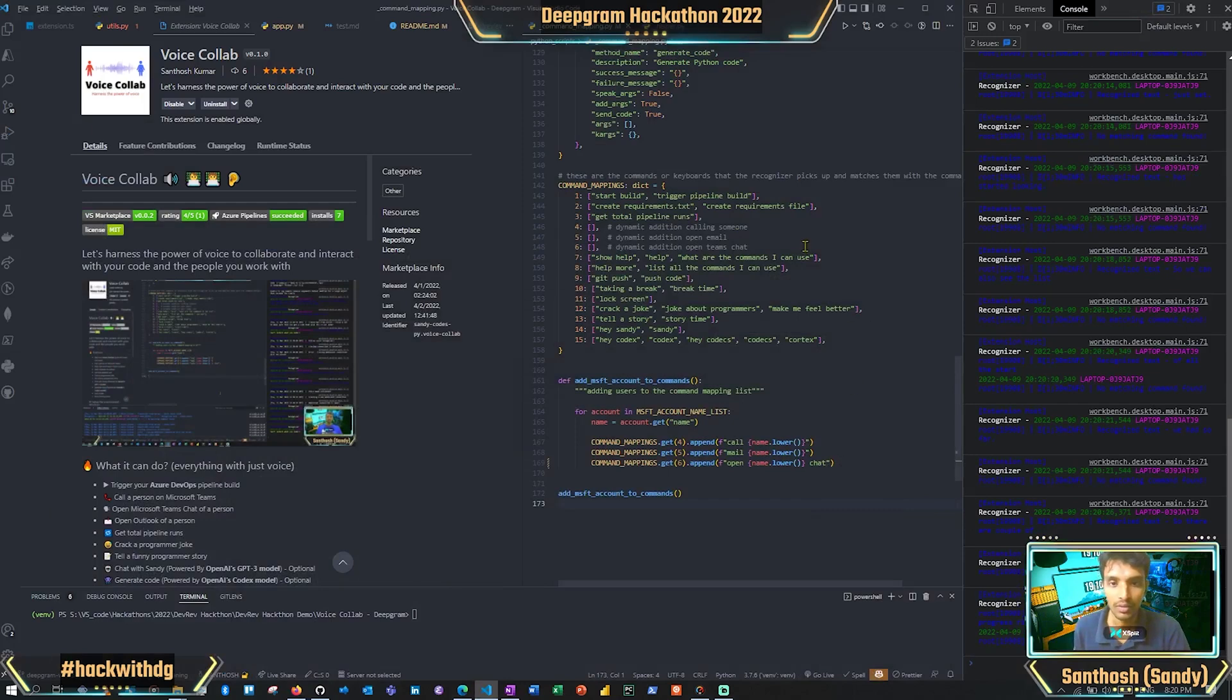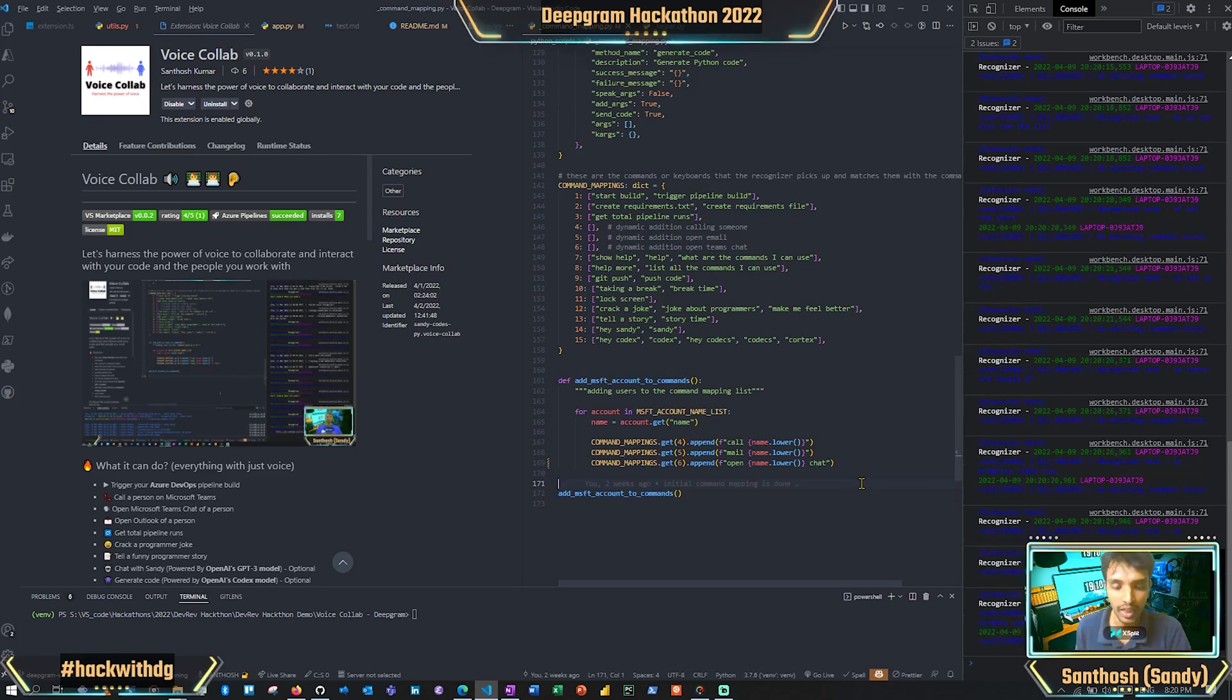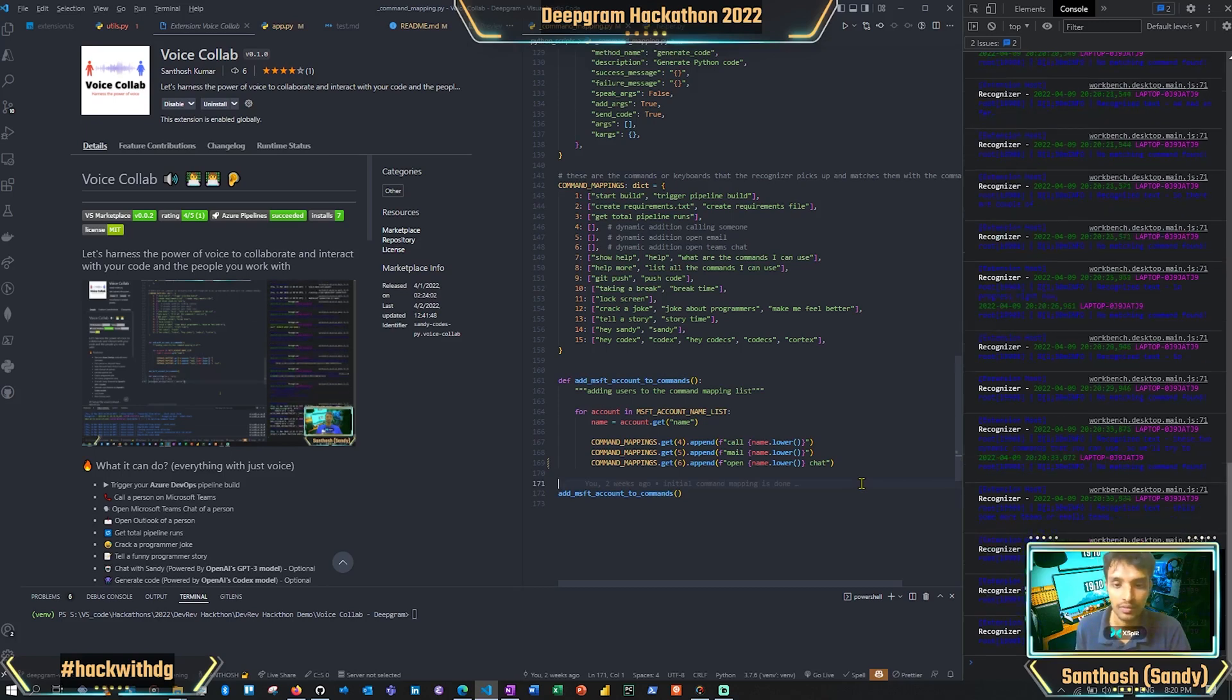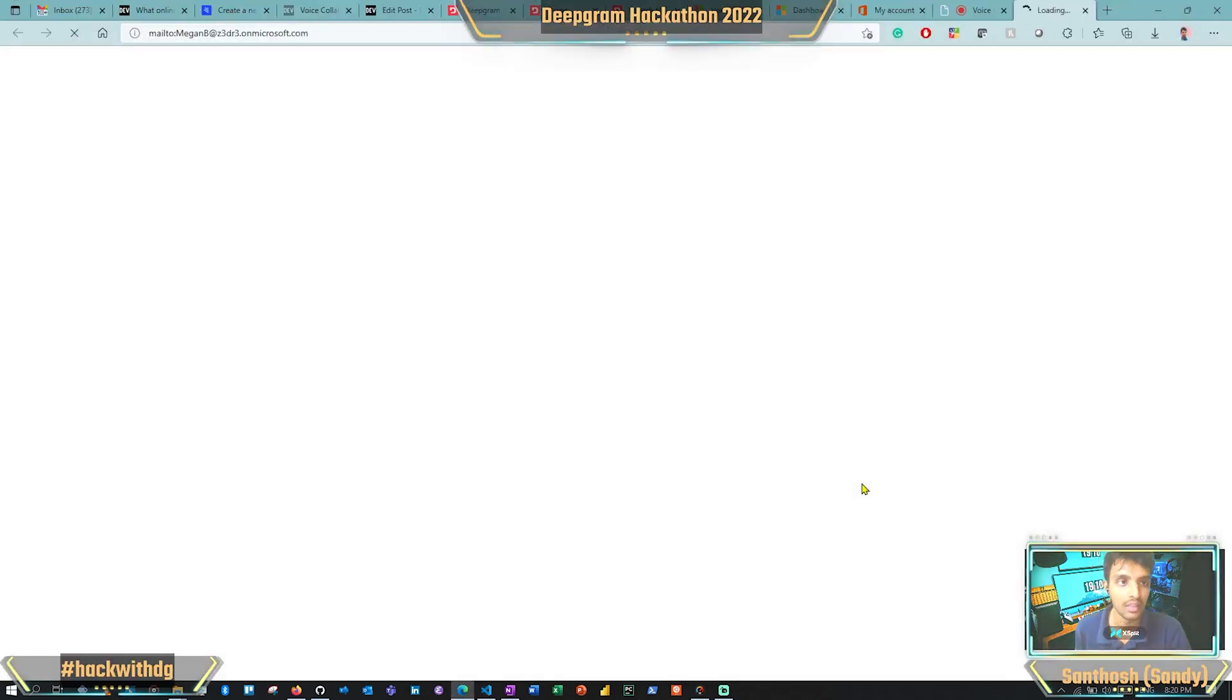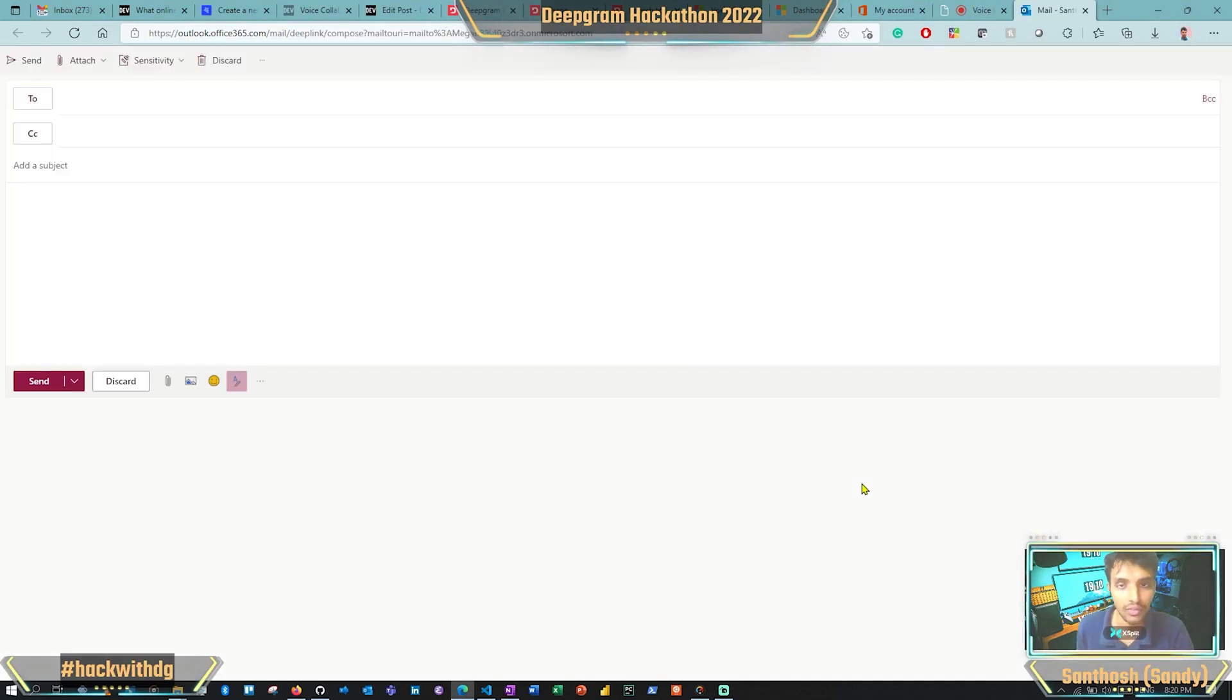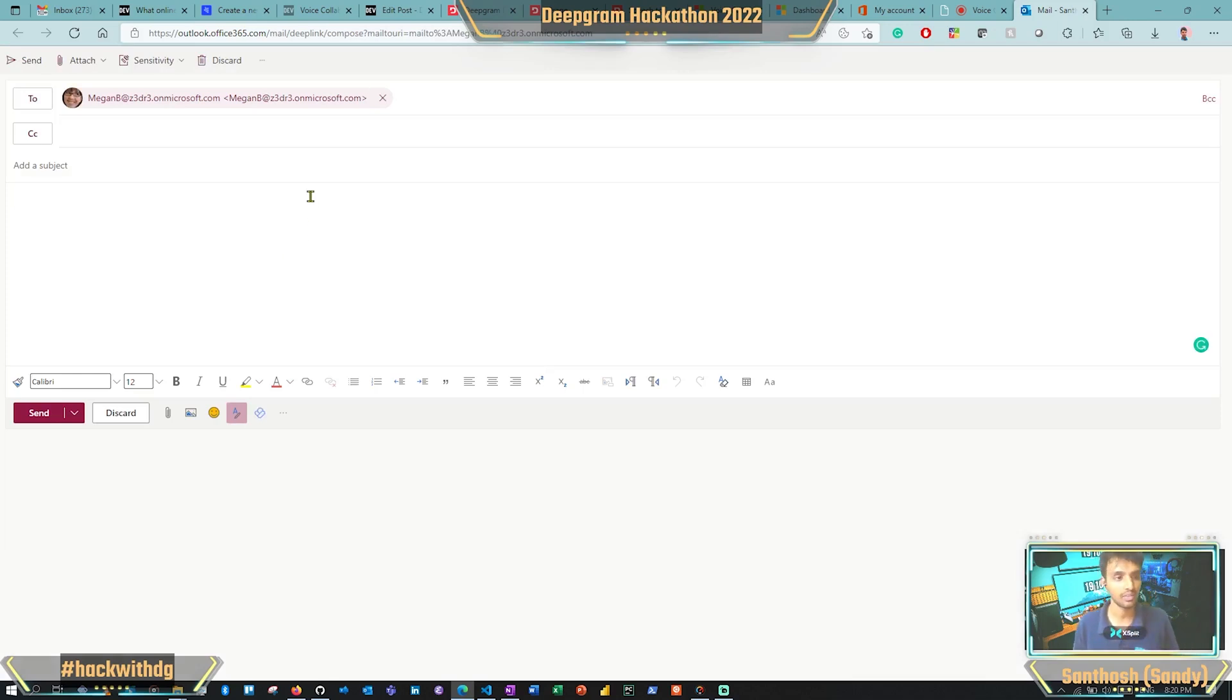There are a couple of dynamic commands that you can use. We'll try to call someone on Teams or email someone. 'Email Megan.' What happens is it opens up Outlook for you. You just tell the command and it goes to that particular person. You can just type whatever you want to convey. That is pretty handy.